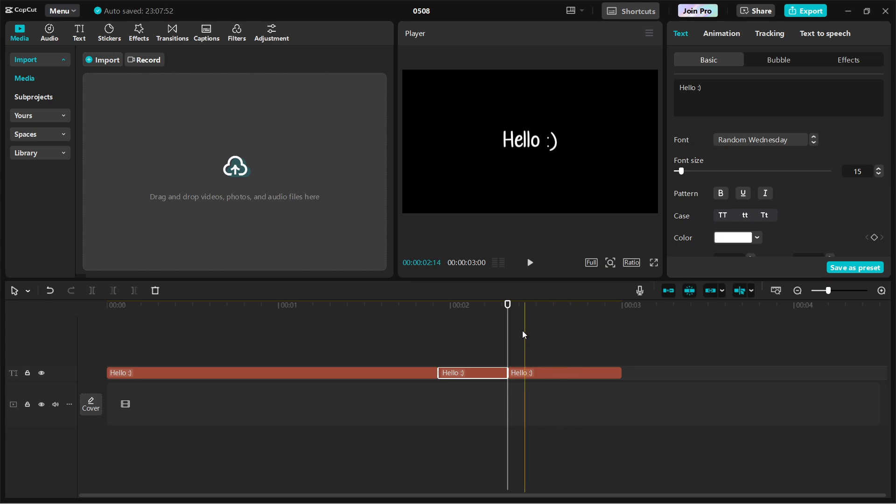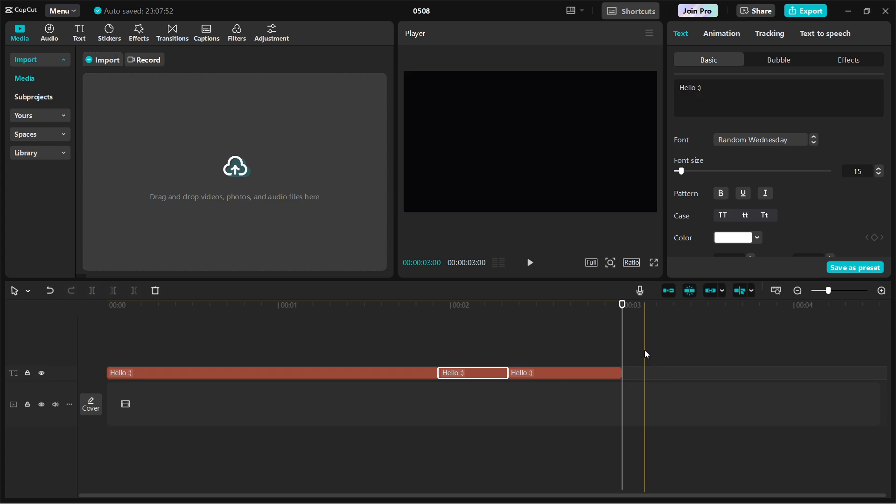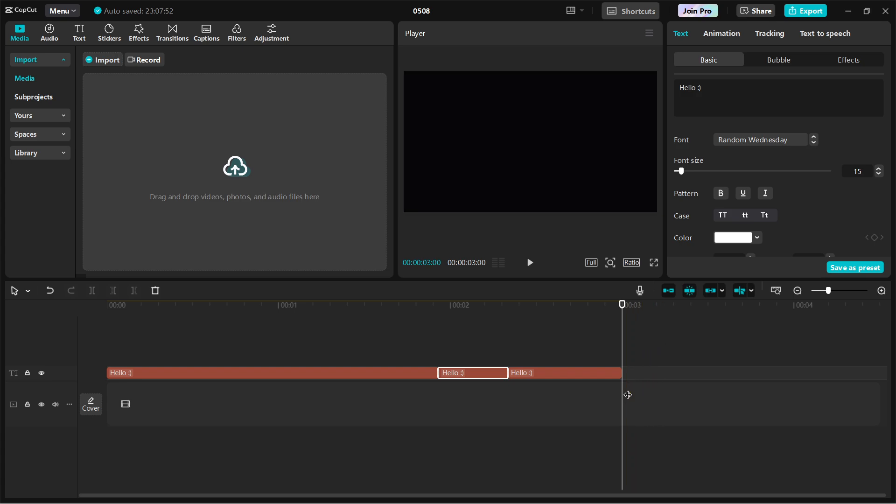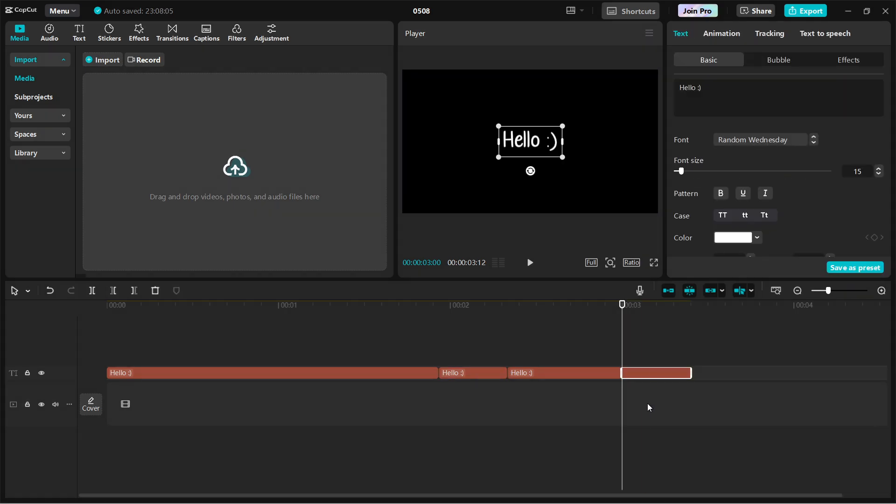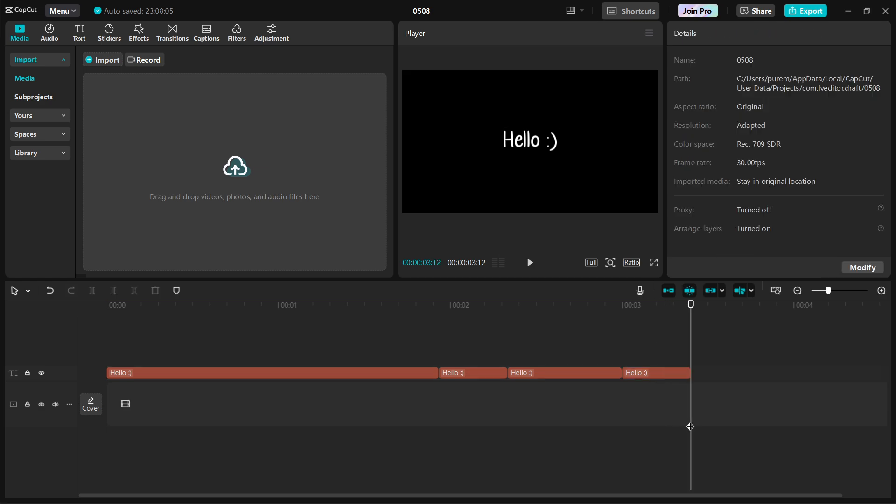Next, position the playhead where you want the duplicated clip to be placed, either on the main video track or on a different layer if you're using overlays. Then right-click in that spot and choose Paste or press Ctrl and V. The duplicated clip will appear in a timeline, often just above the original clip if space is available.